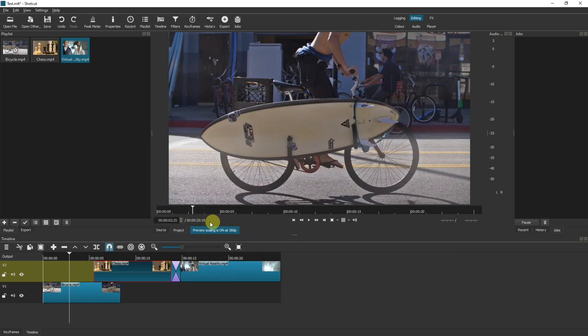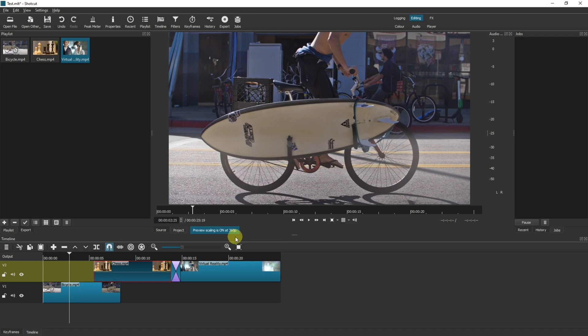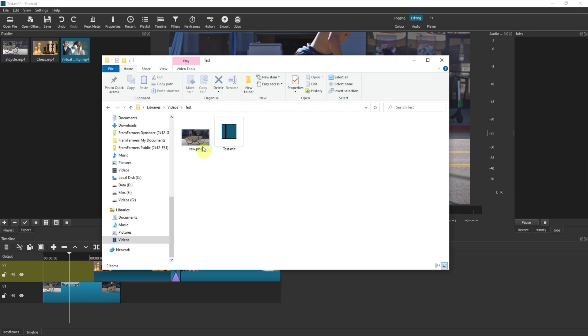One thing to realize here, if you have preview scaling on, then this does not affect your screen capture. So you do not need to change your preview scaling to enable the best quality screen capture. Just to demonstrate that, I've already got preview scaling on.